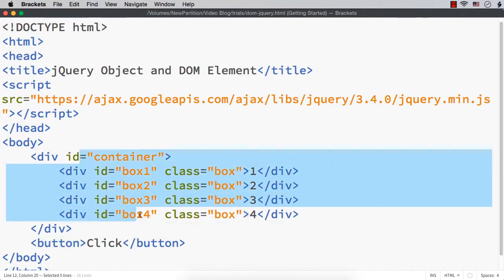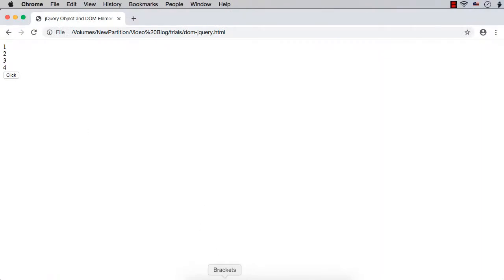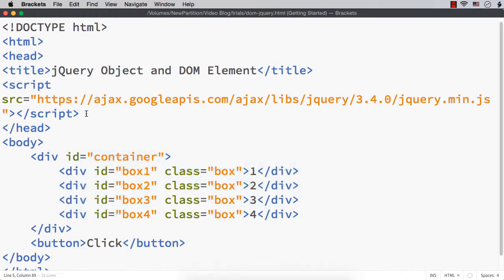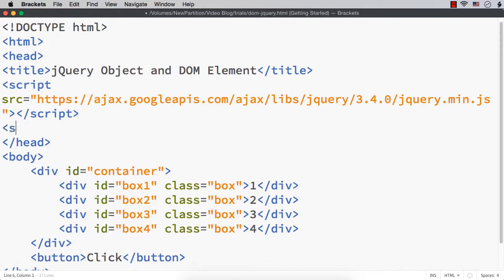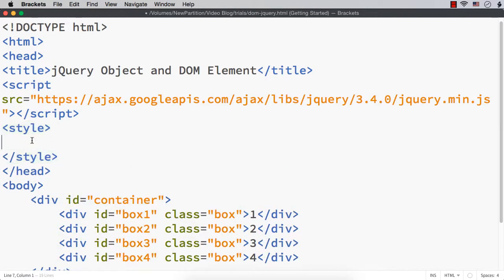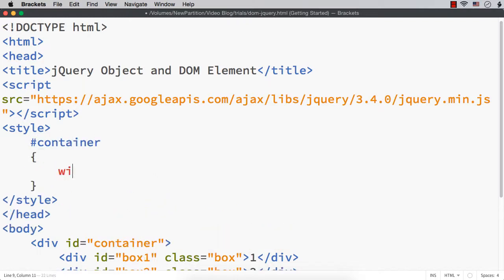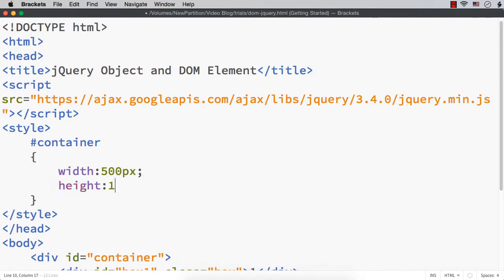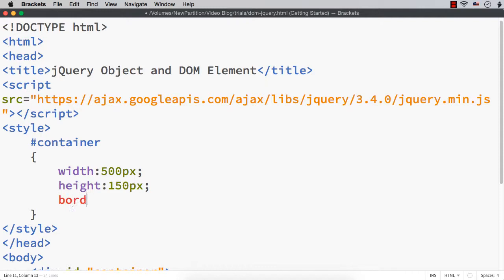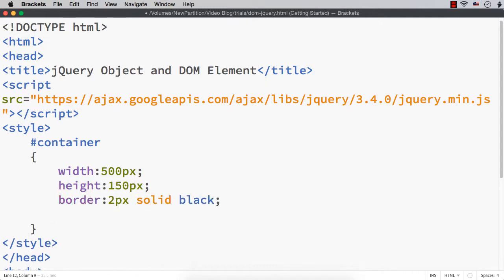Now let me try to style these div elements and also this button. Within the head section, let me add a style section. Let me first access the container - hash container - and set a width of 500px, height of 150px, then border 2px solid black, and let me also set background color to pink.